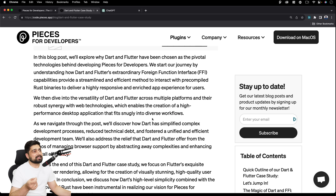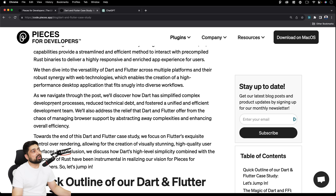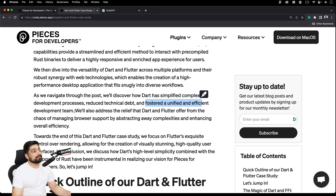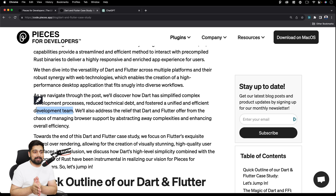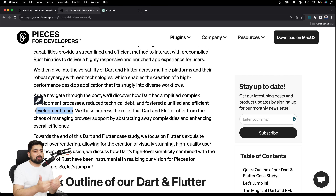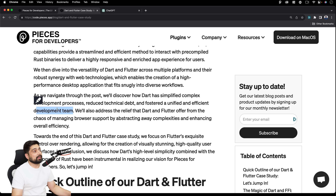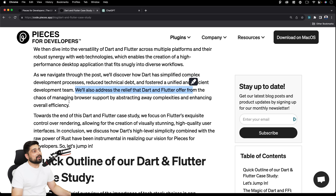We then dive into the versatility of Dart and Flutter across multiple platforms and their robust synergies with web technologies, which enable the creation of high-performance desktop apps. Dart has simplified complex development processes, reduced technical debate, and fostered a unified and efficient development team. Decisions were not based on the hype of a language — not 'JavaScript is cool' or 'Rust is cool' — but on what unites the team and achieves the goal.